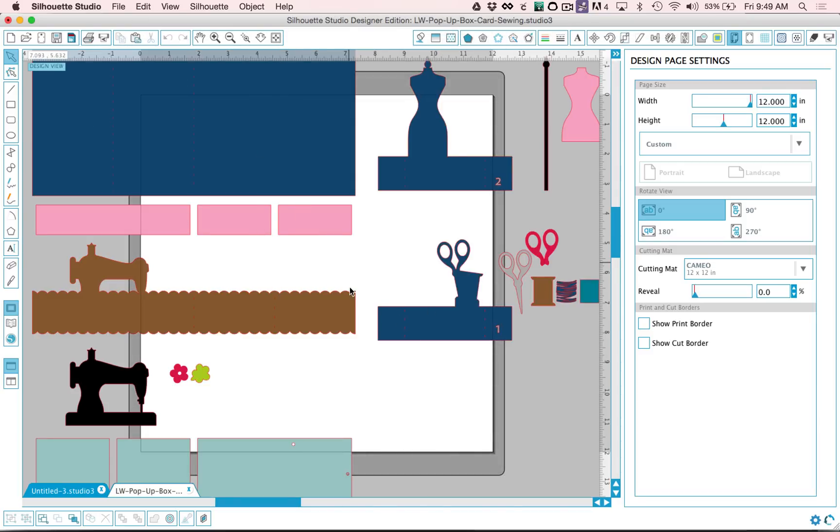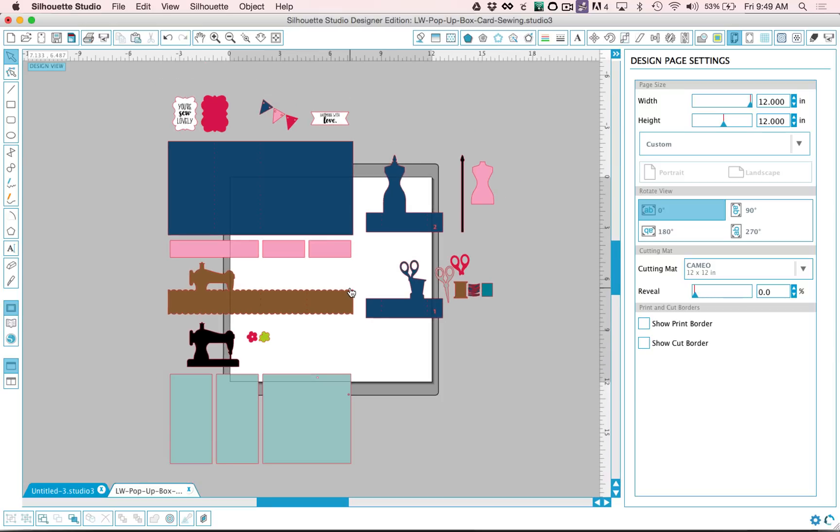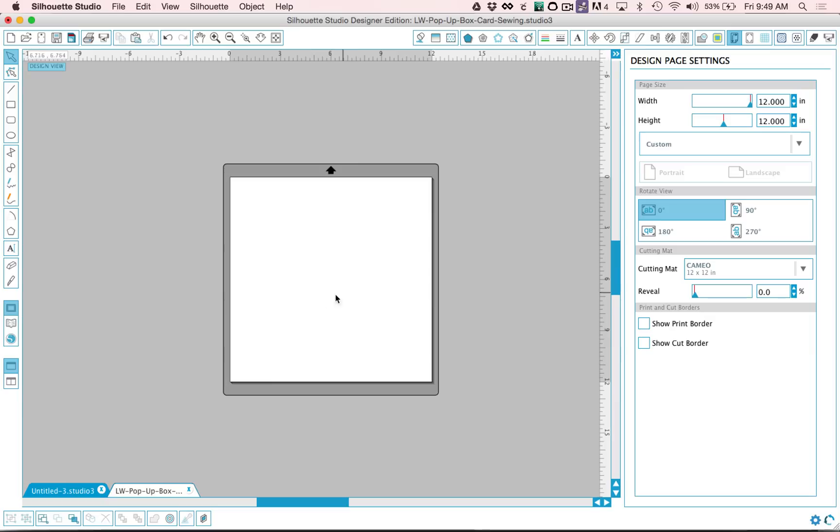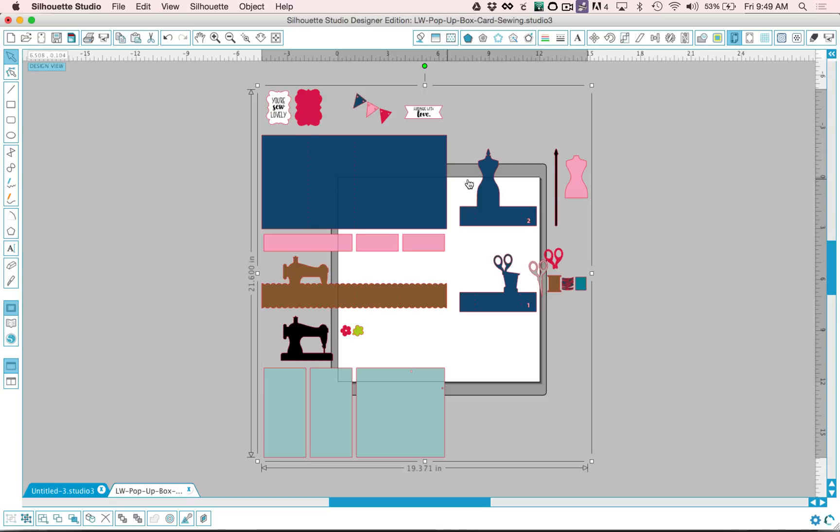So you can see that you have all the pieces to create this project. I'm going to go ahead and delete that and I'm also going to show you if you're using files that you've purchased from the Silhouette Design Store, you can go to your library. Once you've downloaded them, they'll show up and you'll be able to just double click on the project and it will show up on your screen. So either method works.